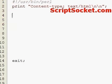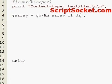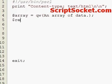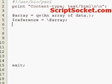Let's create an array, then create our reference using the backslash operator, and now to de-reference.